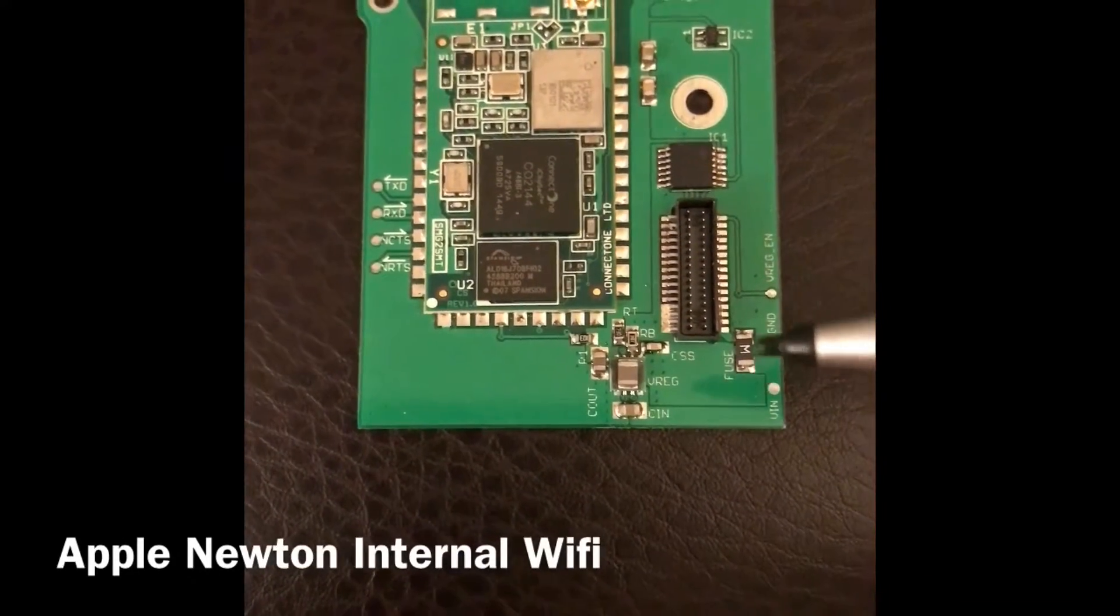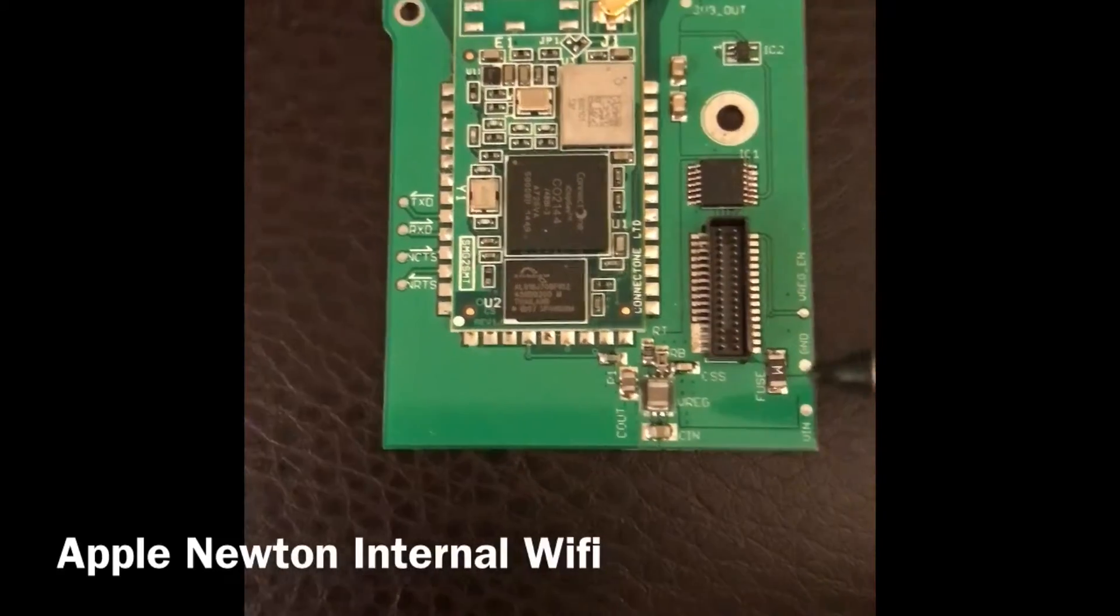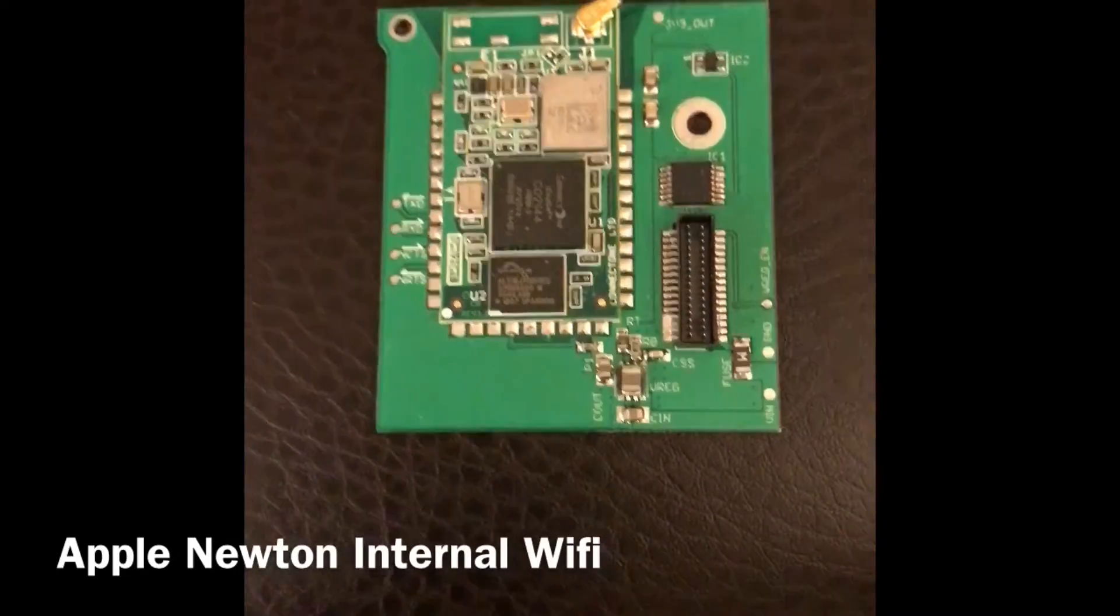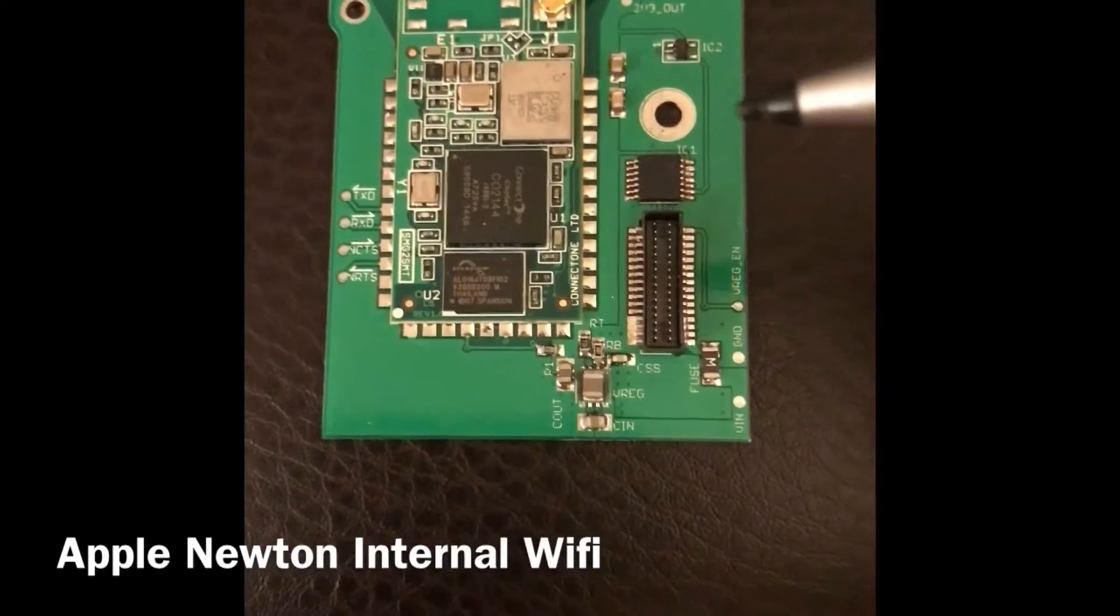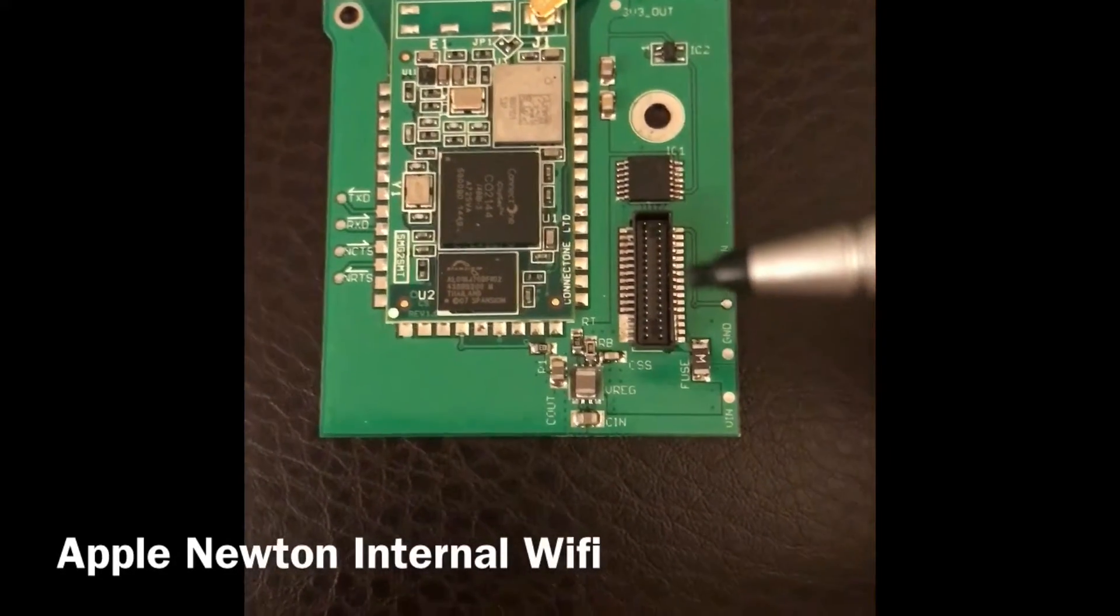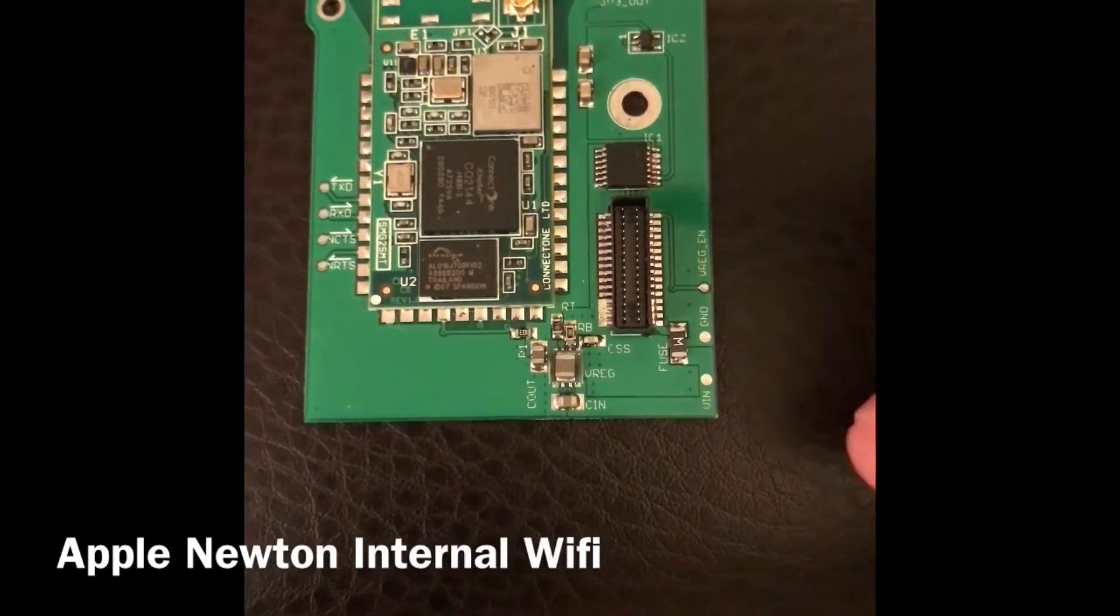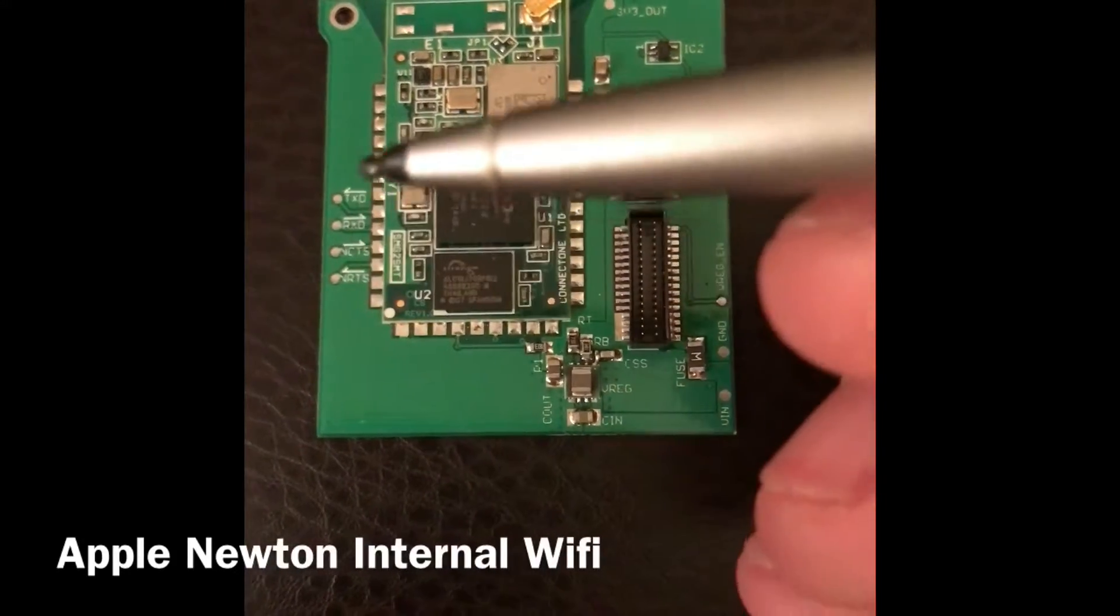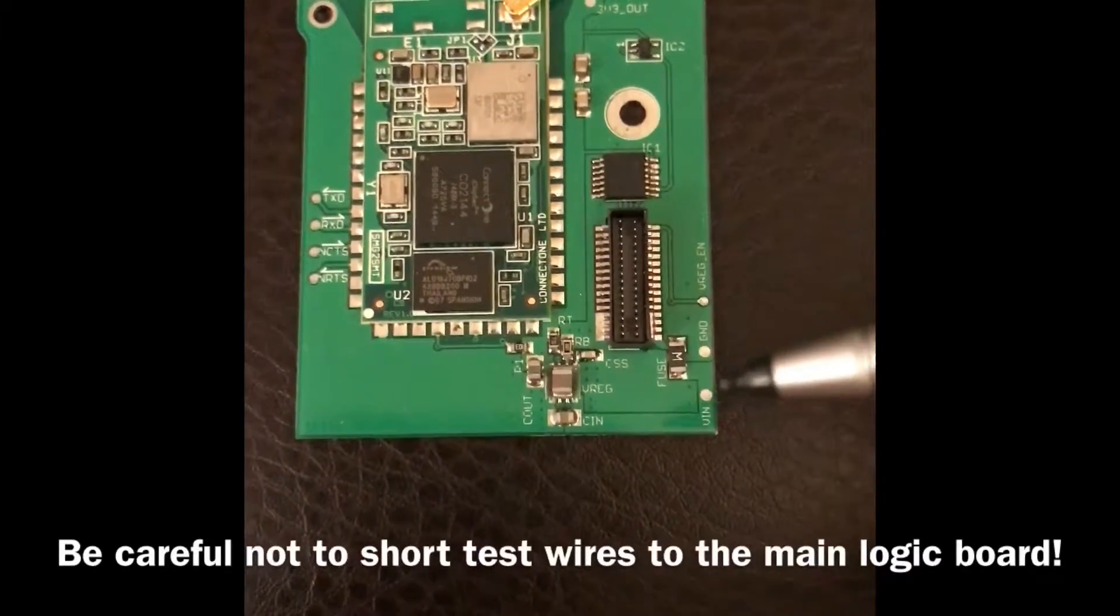This little poly fuse is kind of just a little bit of protection, so that if something does short on the board to ground, you don't have the whole battery voltage being dumped through it. Just a little safety mechanism.